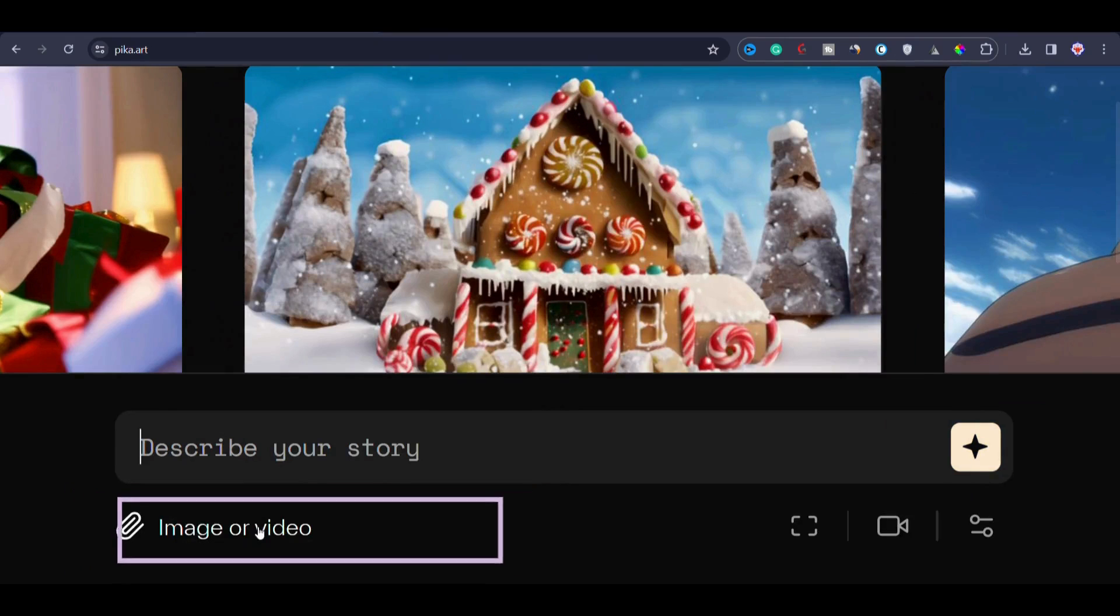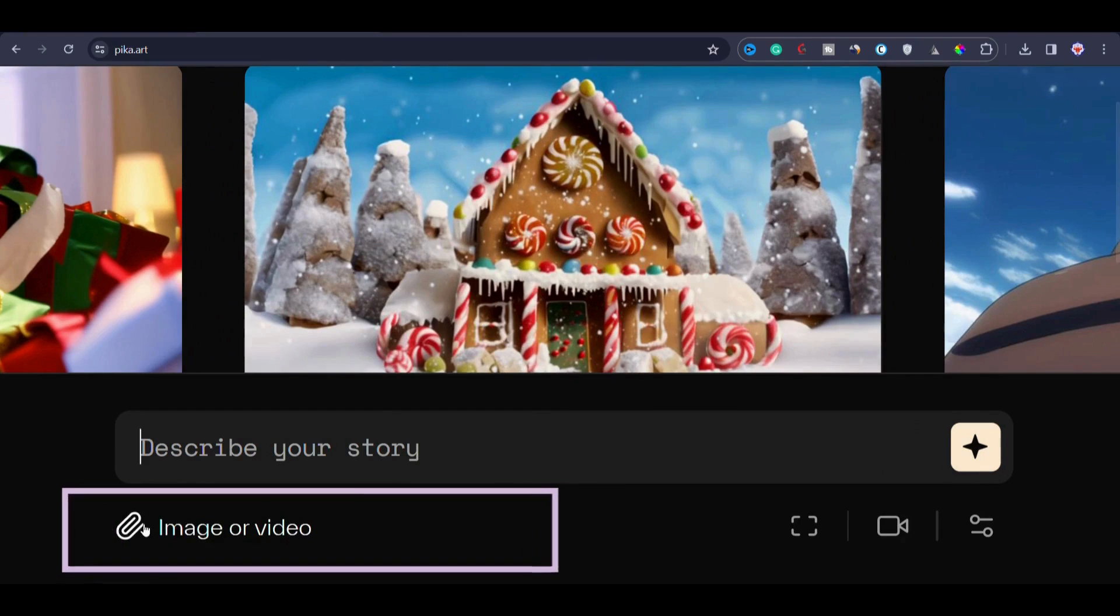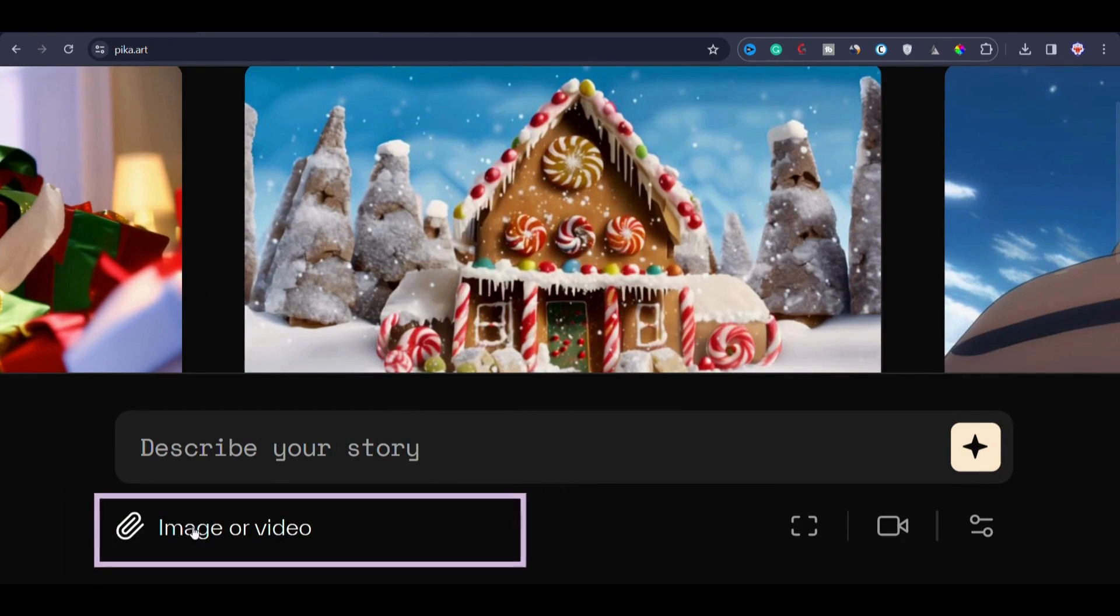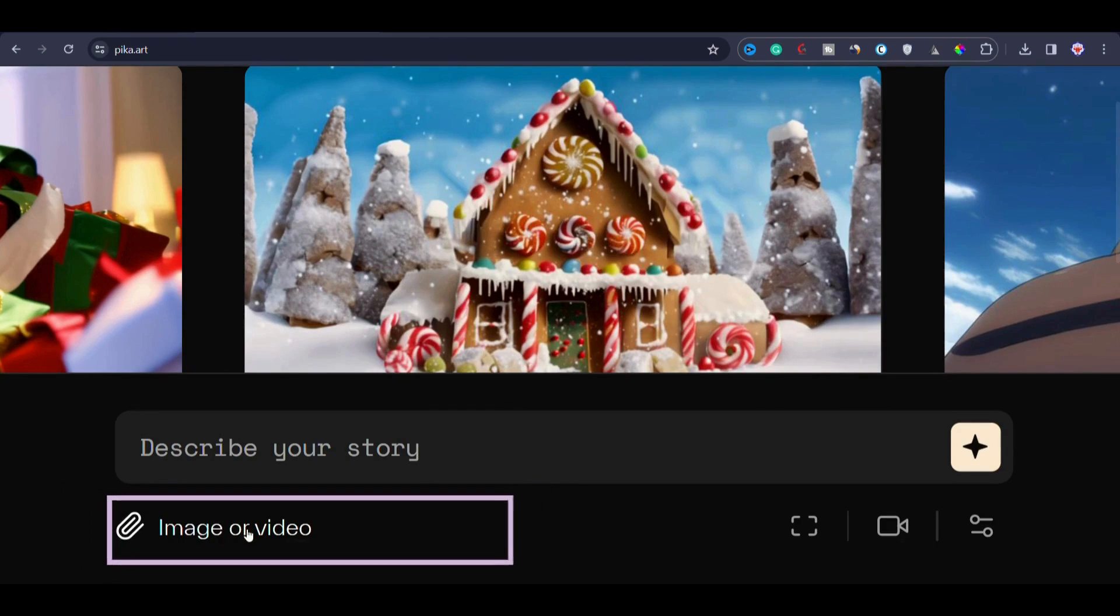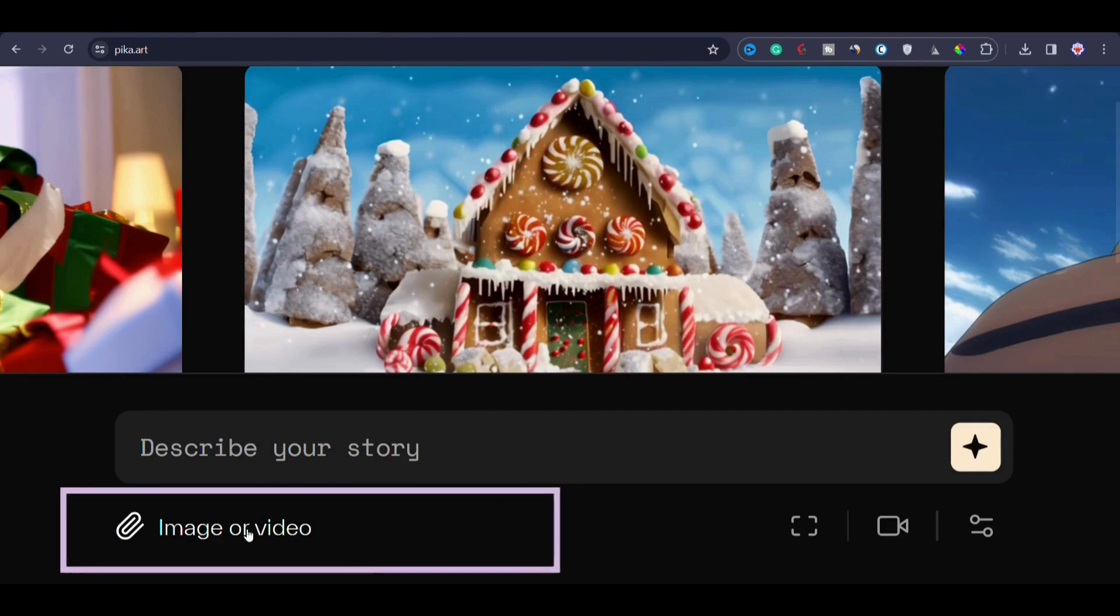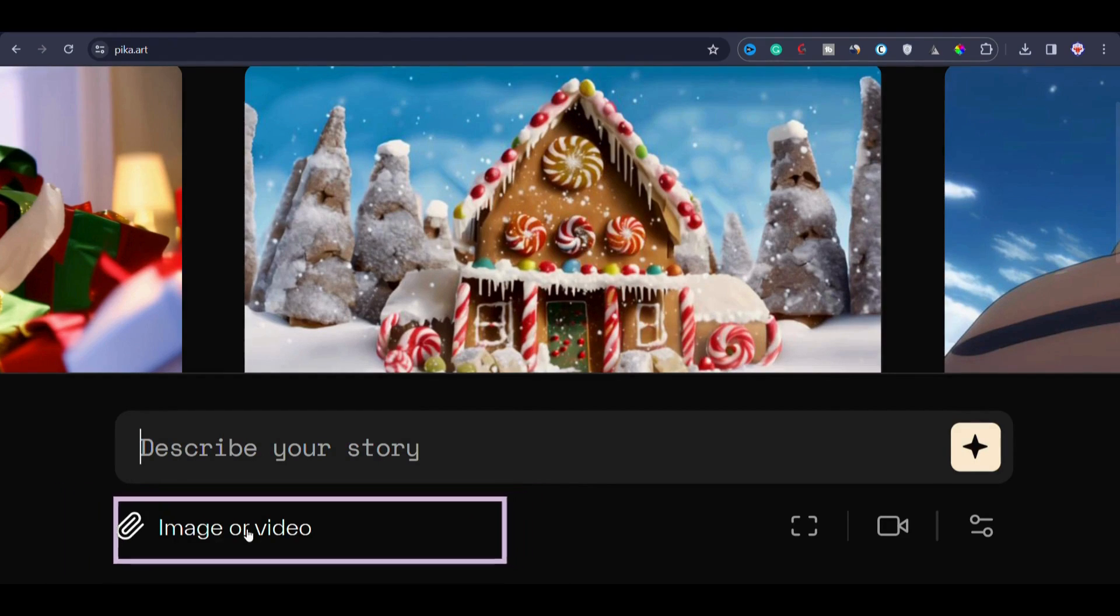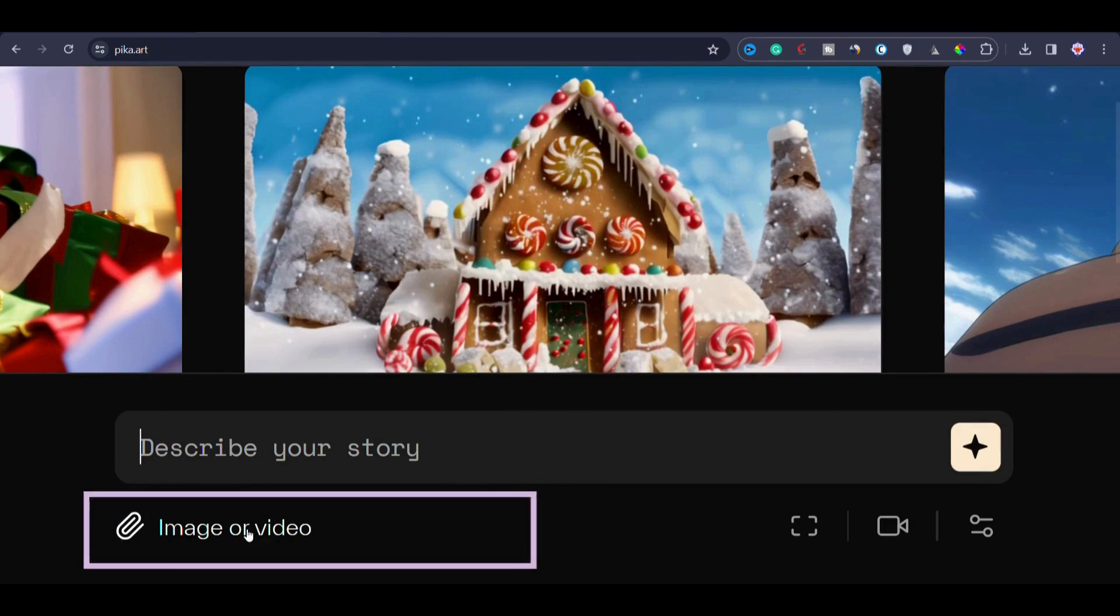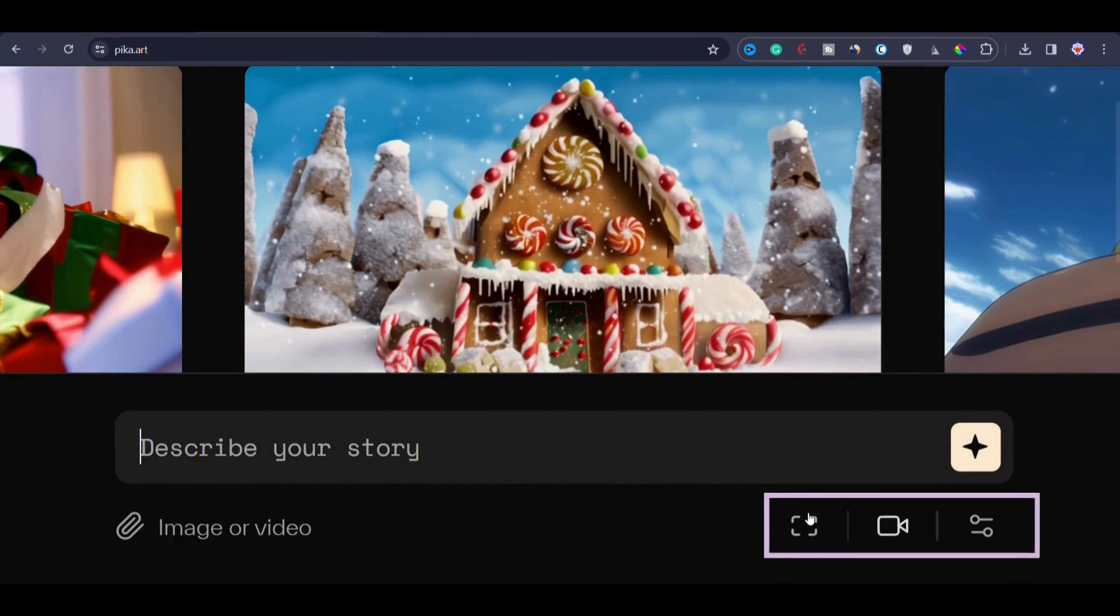Below this prompt bar, you have the options to include reference image or videos. This feature allows you to input images or videos that serve as references for your desired output. You might have noticed this feature in Midjourney where we input reference images to get output similar to the reference images. Similarly, here you add images or videos to guide Pika Labs to generate similar videos.